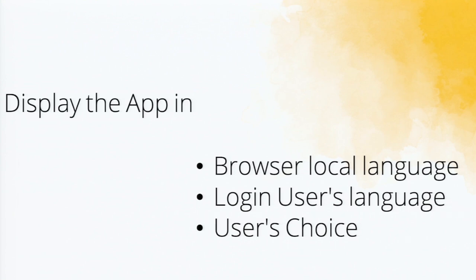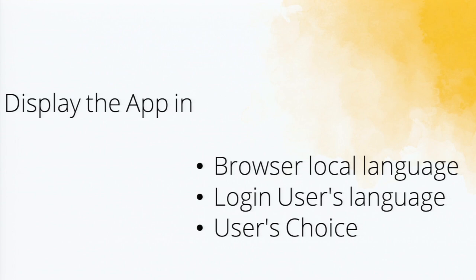So how to automatically display it? You can have three options. The operator will automatically check the browser's login language and have that in the app translated, or the login user's language. When you create a Zoho account, we check your native language. You can do that also. Or there is a third option, user's choice.